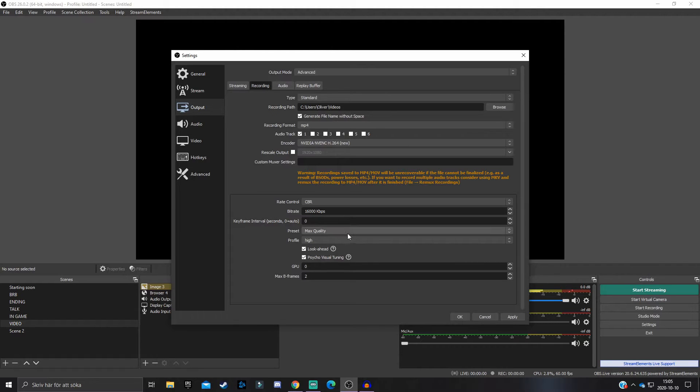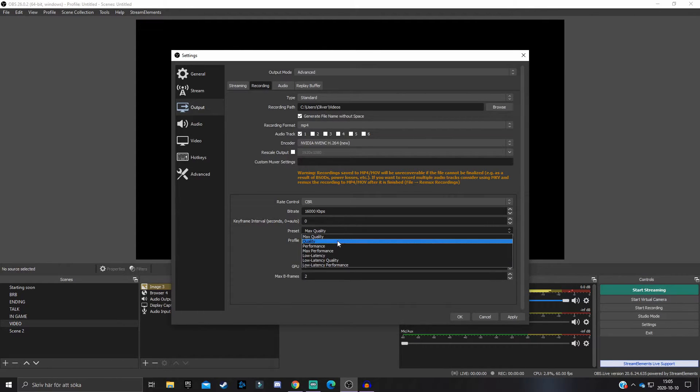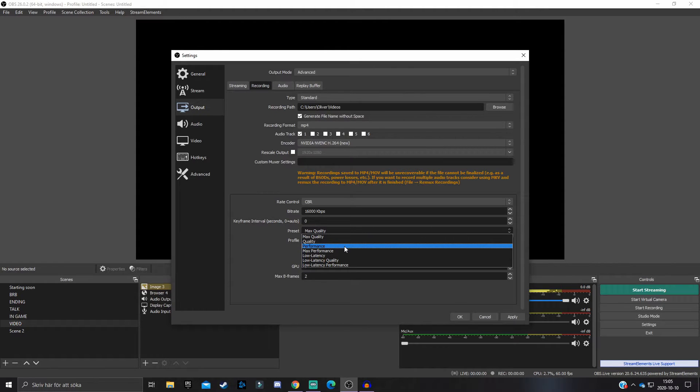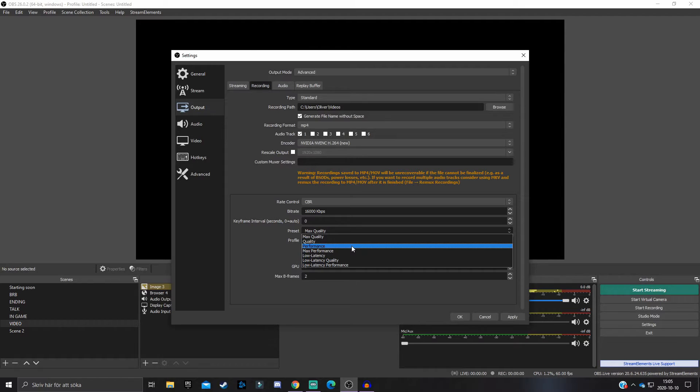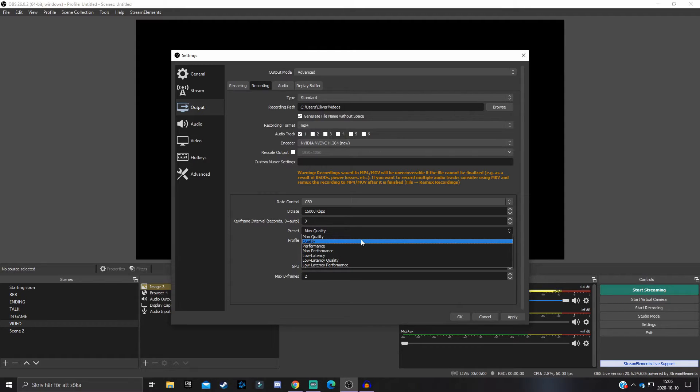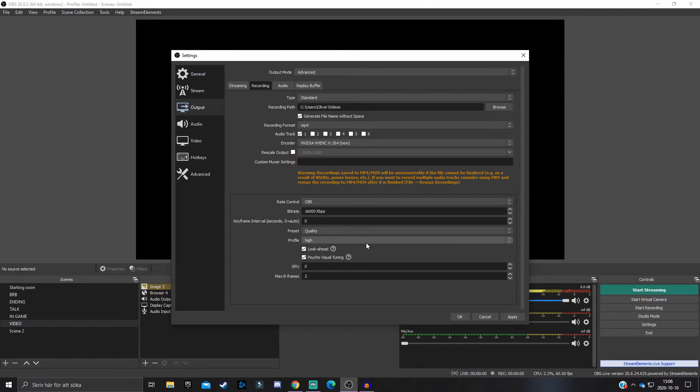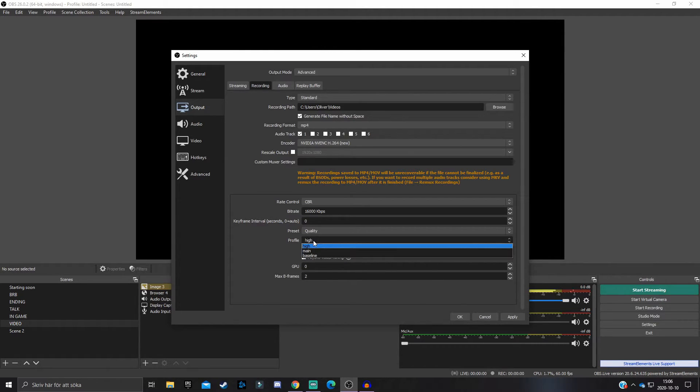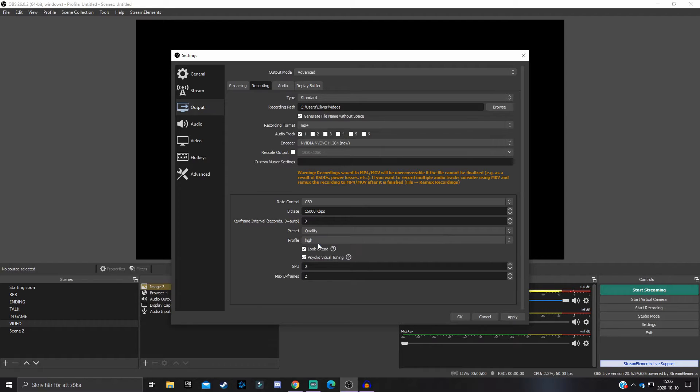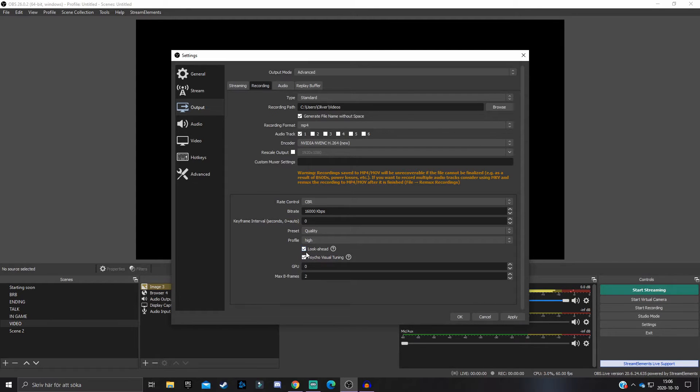Definitely do not go underneath Performance because then your stream won't look good to be honest. Preferably Quality if you can't have Max Quality, but you can also scale it down to Performance. I'm going to have Quality because I have a 1060 and it can handle that. Profile: always have this on High - it will make your stream look better.